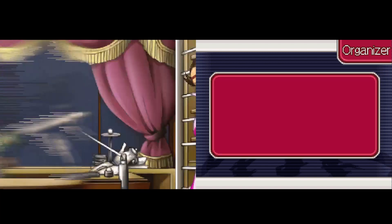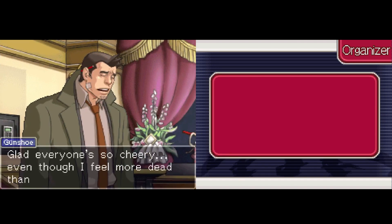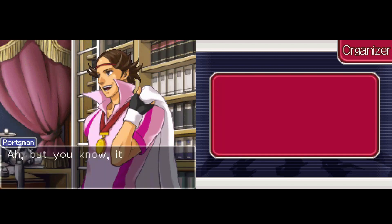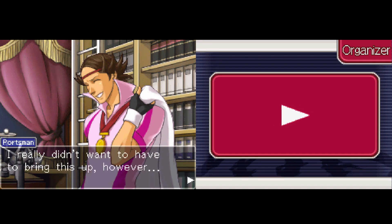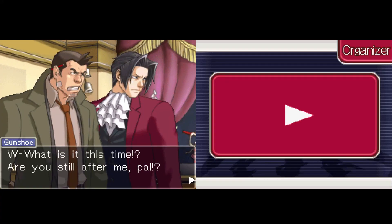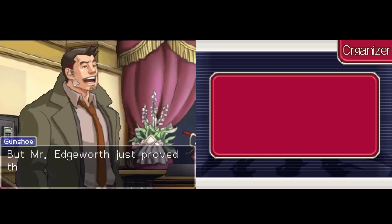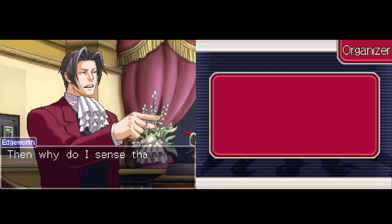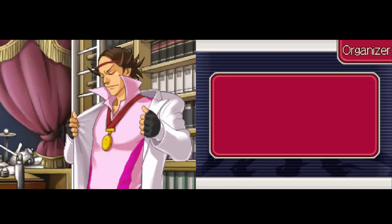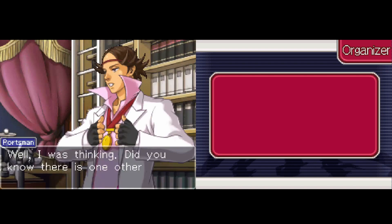I'm going to have them under arrest in no time. Mr. Portsman — brilliant, absolutely splendid logic, deserving of Olympic gold. I appreciate the praise, but it doesn't change the fact that your reasoning is flawed. You win some and you lose some — that's how life goes. I feel more dead than alive. It really is a shame; I really didn't want to have to bring this up. However — what is it this time? Are you still after me? Remember — who has the key to this office? That would be me. Mr. Edgeworth just proved me innocent, pal.